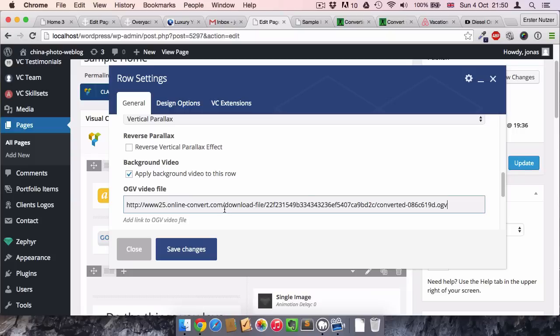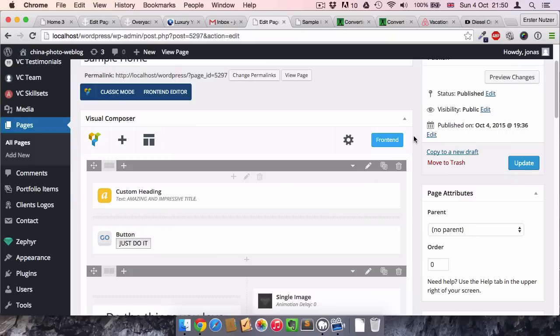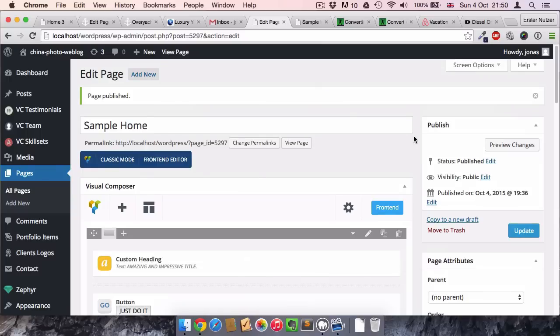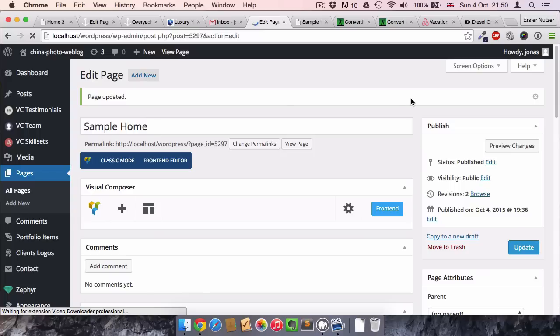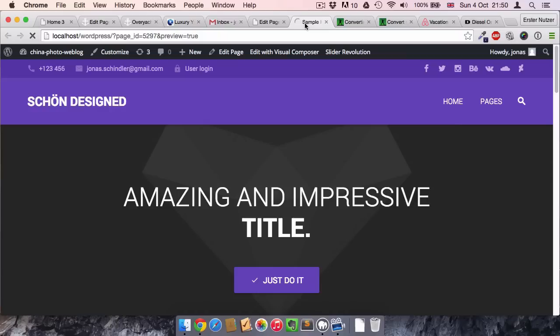This is very obvious. You can just say apply background video to this row, and then you paste in the link of the video file where you uploaded it. You just go Save Changes and then Update.